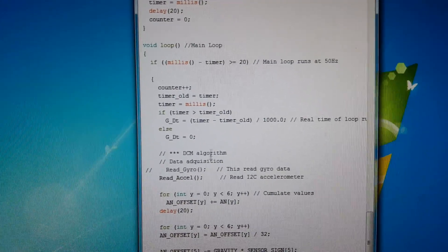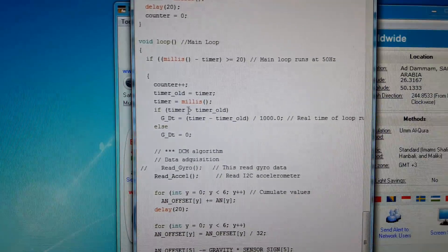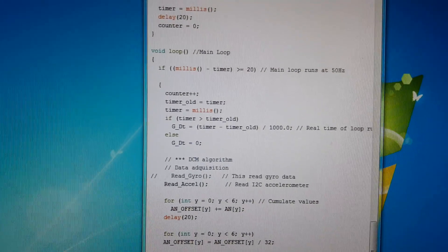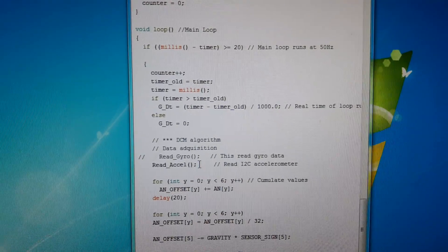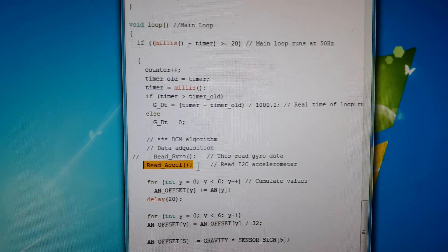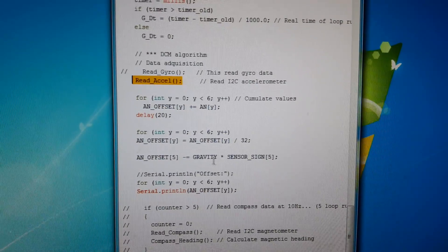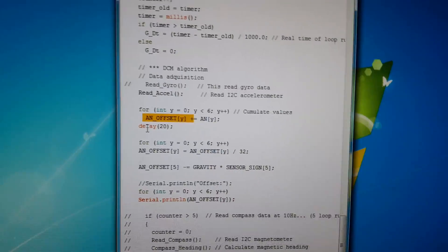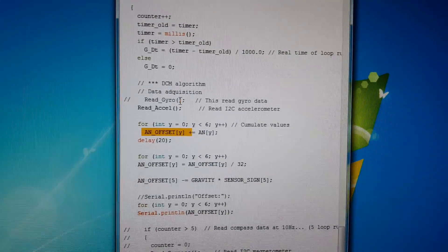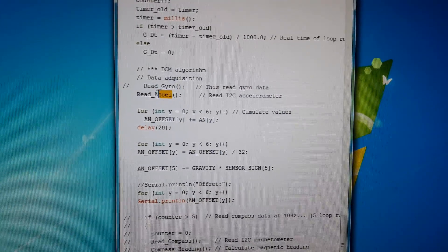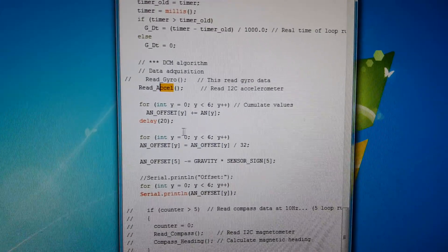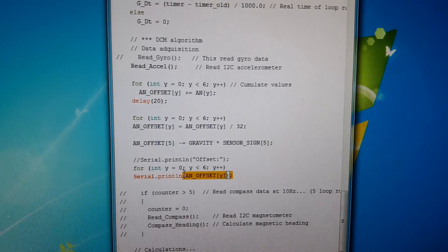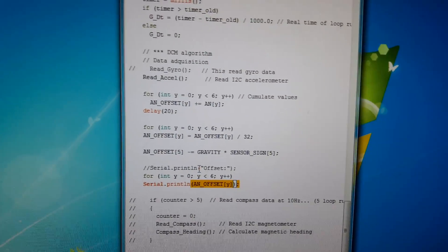In the main loop, I am reading the accelerometer. I put this output into an offset — basically I am reading the offset. There are six registers: three for gyro and three for accelerometer. I am currently reading the accelerometer and putting the output into an offset. Finally, I print out the offset. In between, we just adjust some parameters like G sensor sign and gravity.